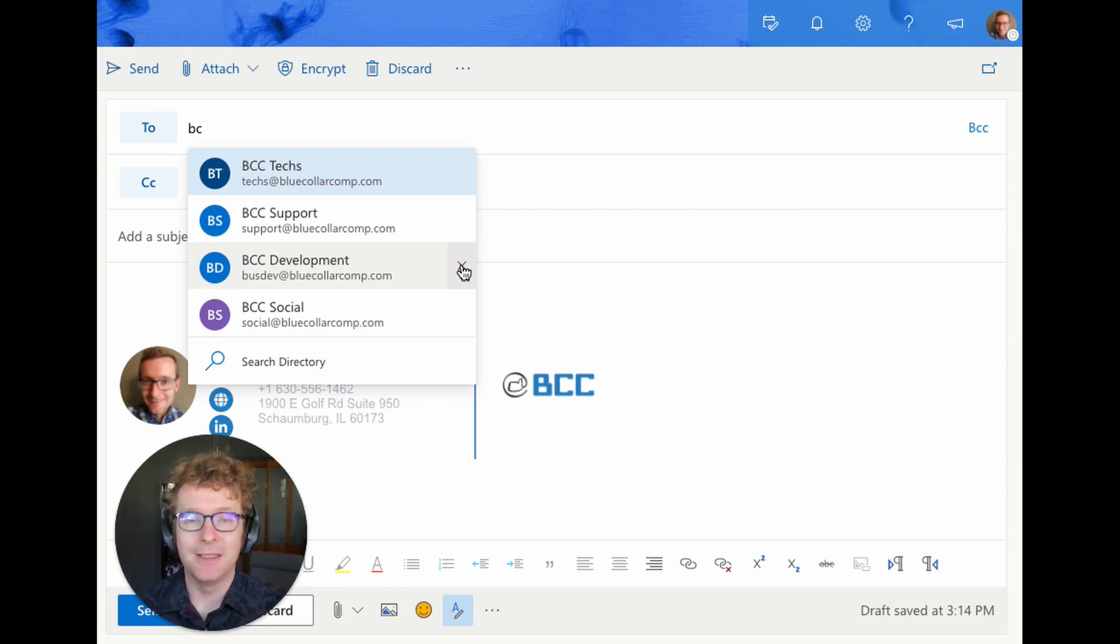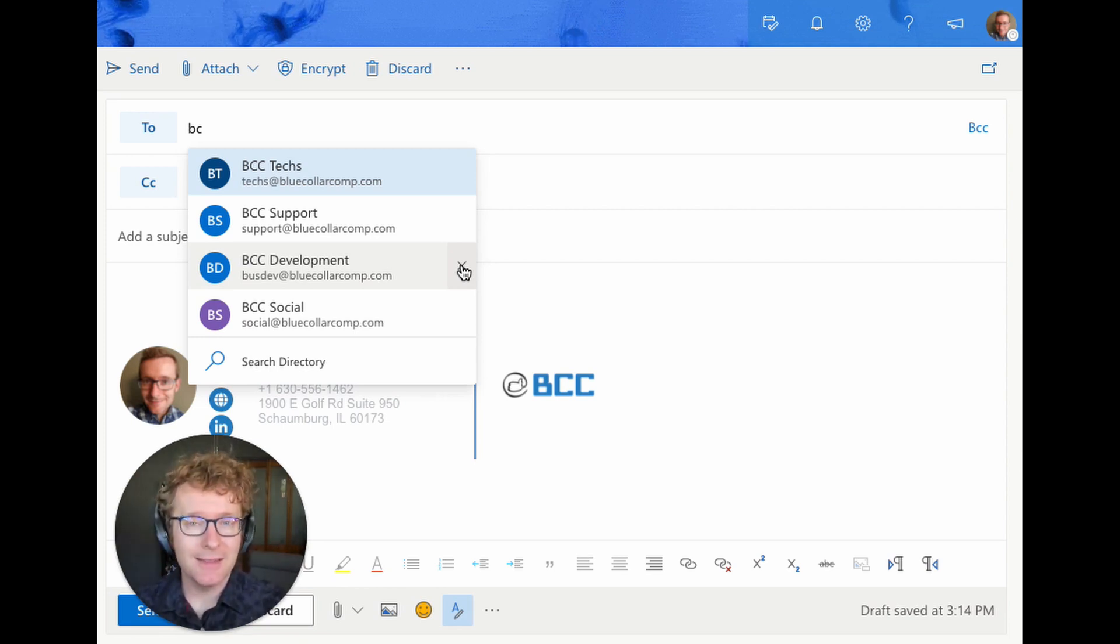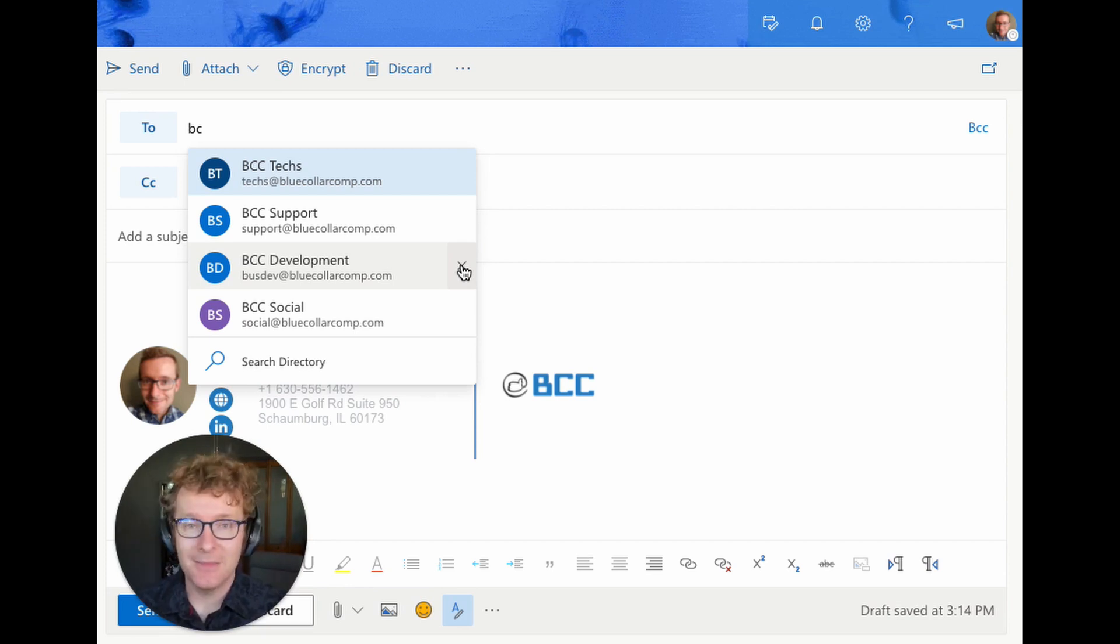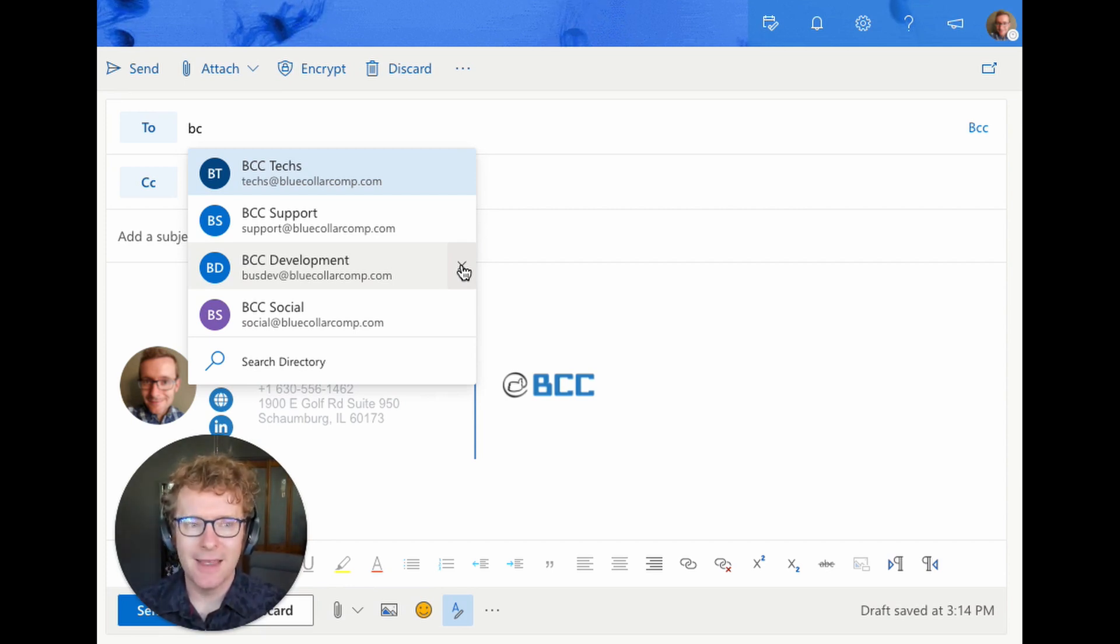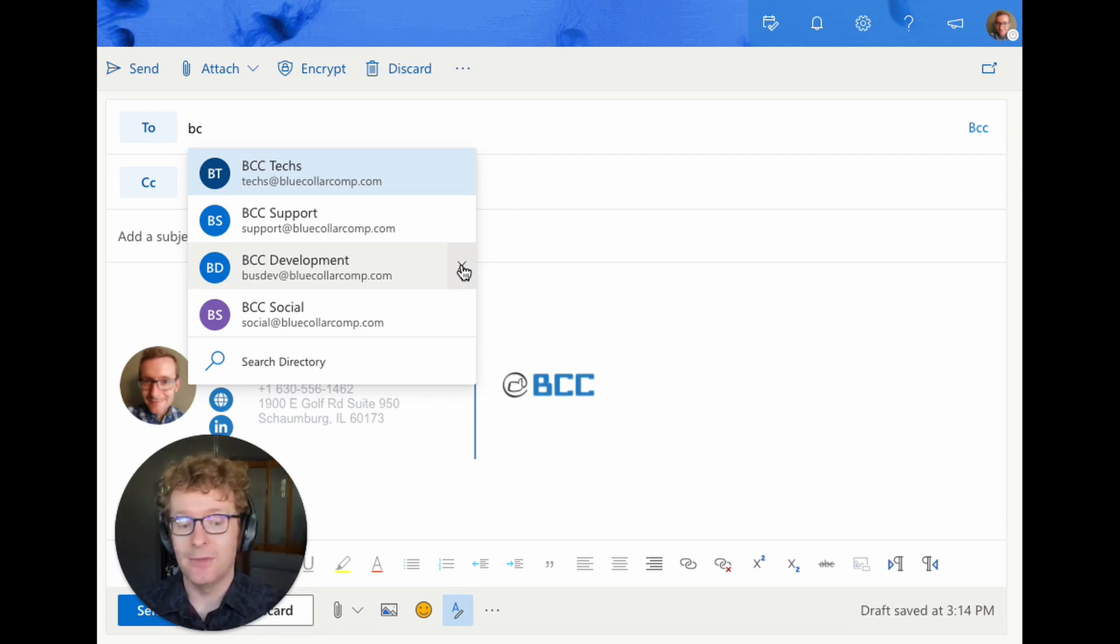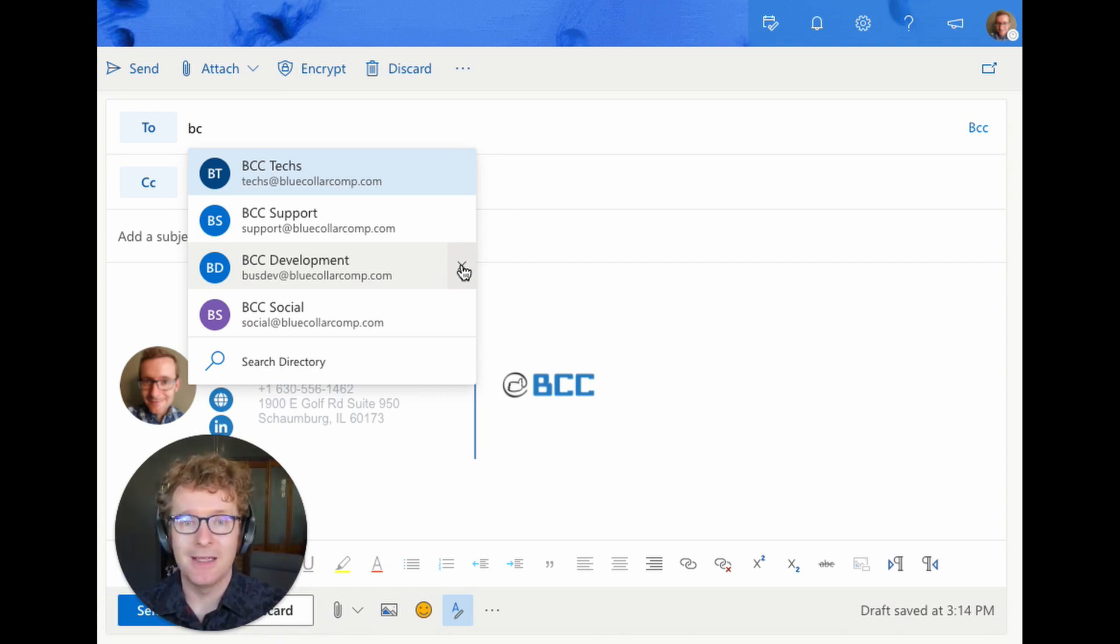And the way those get in the autocomplete is simply you have sent an email to it in the past. So a lot of people go, you know, why did I get that? Well, if you reply to an email from that address or if you have a business card and you send an email to that address, that's going to automatically add it to your autocomplete list.